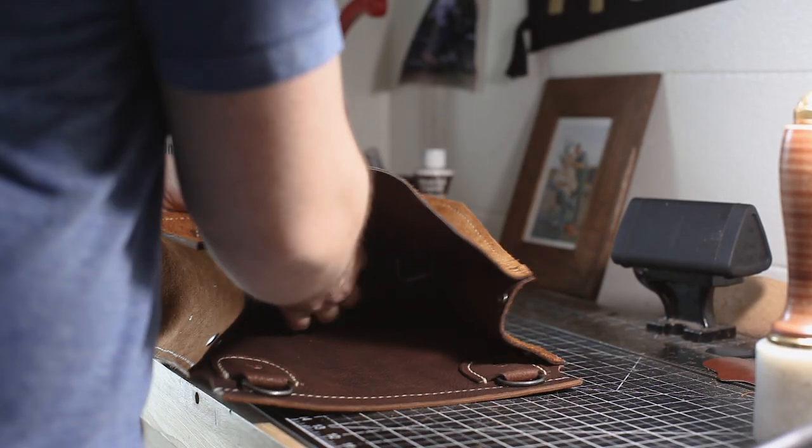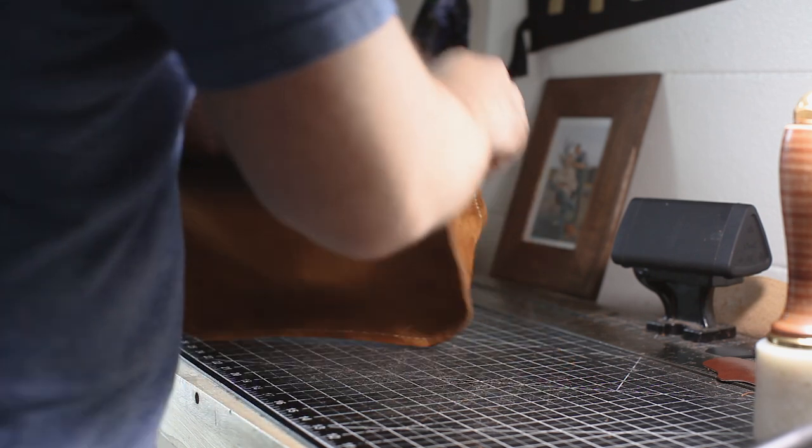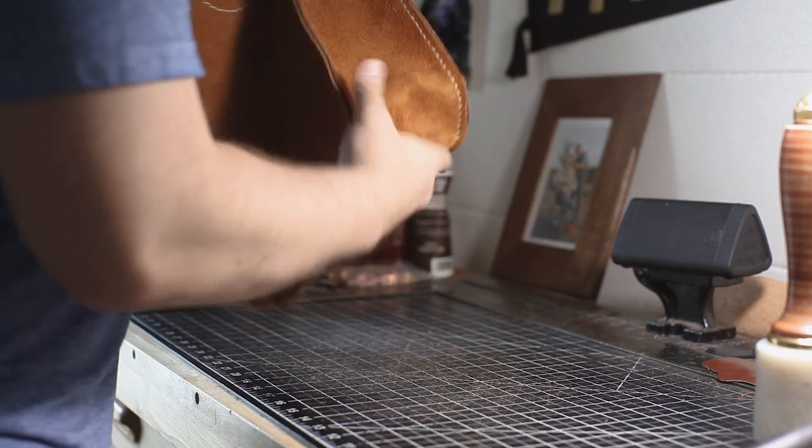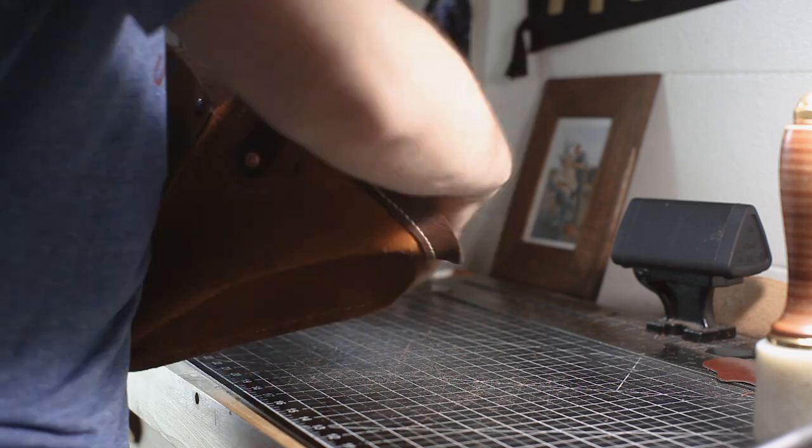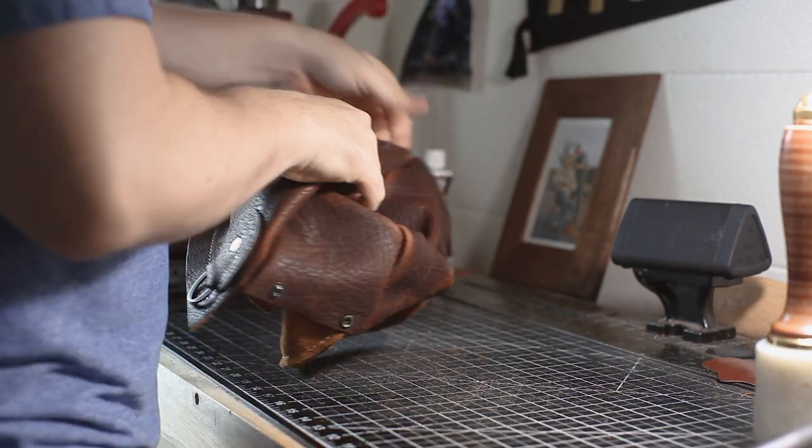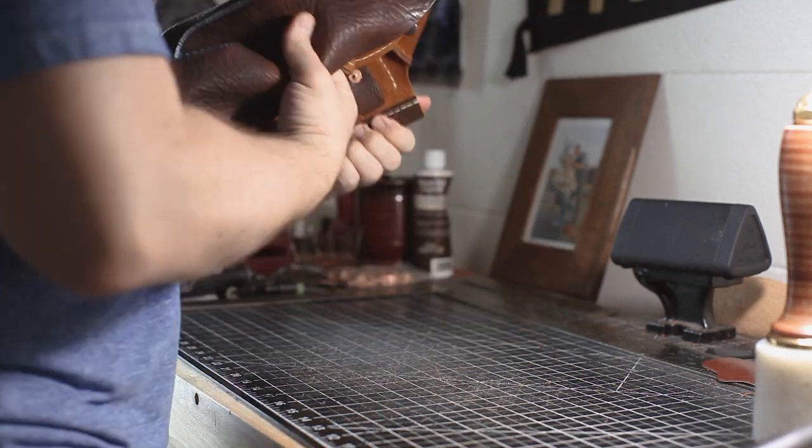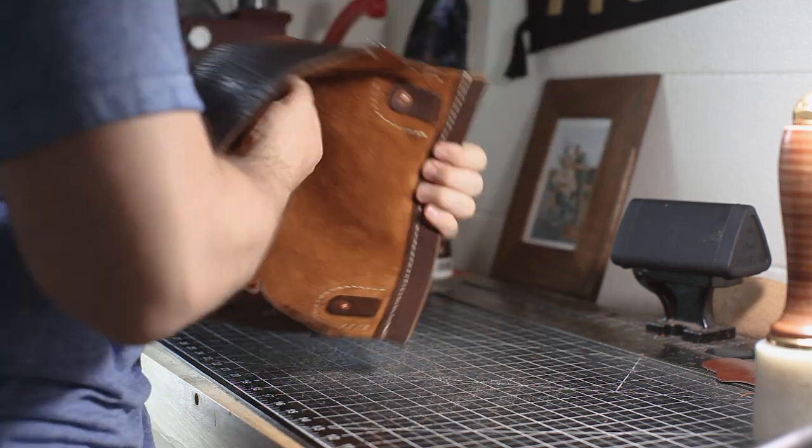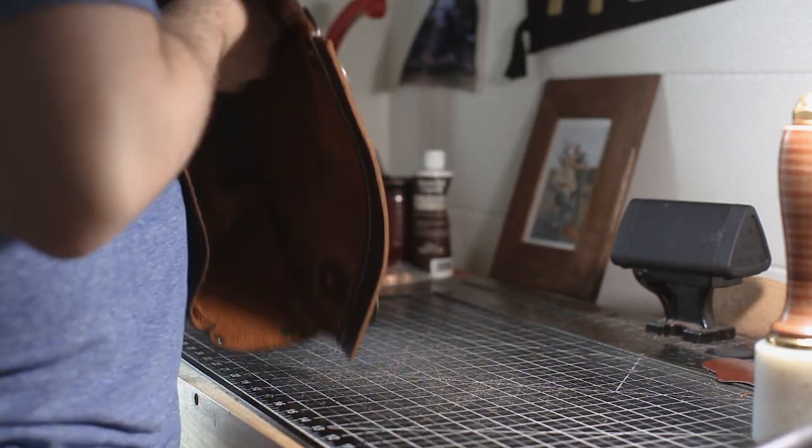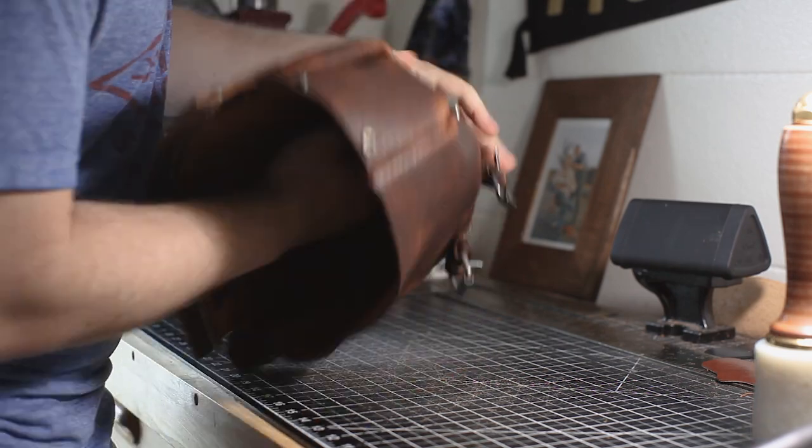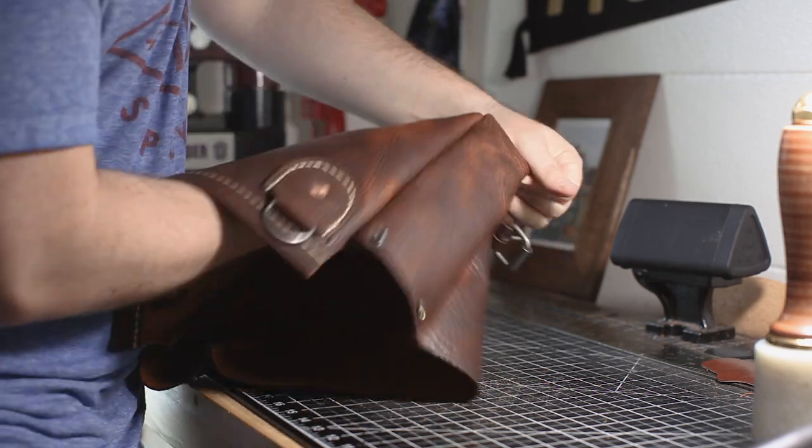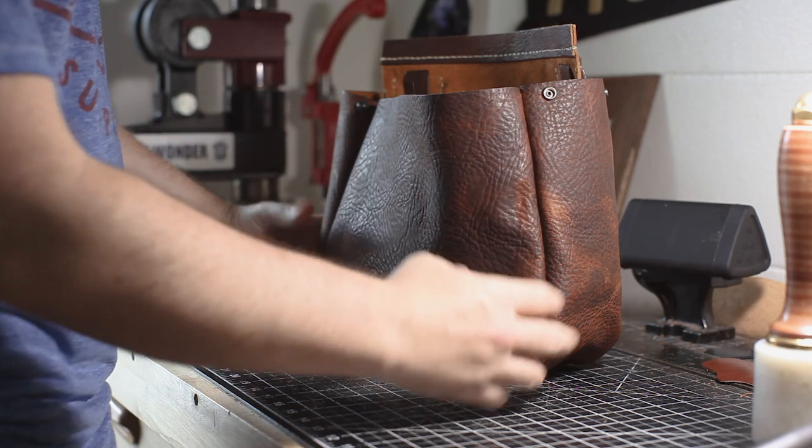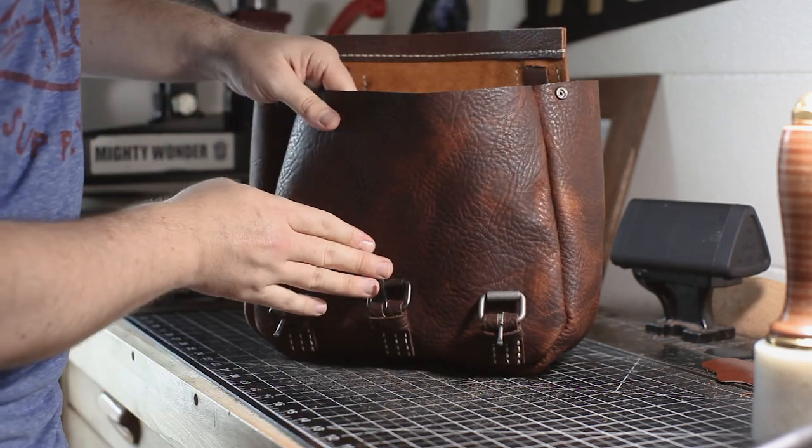And now we're just starting the process of folding the bag right side out. This takes a bit of forearm strength. You just got to keep pressing on the inside of the bag, pushing on those seams a bit so that they don't pucker too much on the outside. And there you have it.